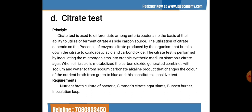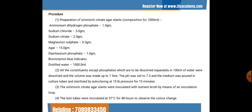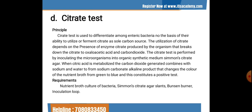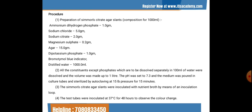Requirements for the citrate test include a nutrient broth culture of bacteria, Simmons citrate agar slant, a Bunsen burner, and an inoculation loop. The Simmons citrate agar composition per 1000 ml is: ammonium dihydrogen phosphate 1 g, NaCl 5 g, sodium citrate 2 g, MgSO₄ 0.2 g, agar 15 g, dipotassium phosphate 1 g, bromothymol blue indicator, and 1000 ml distilled water. All constituents except phosphate are dissolved separately, volume made up to 1 liter, pH set to 7.3, and the medium sterilized by autoclaving at 15 lb pressure for 15 minutes.